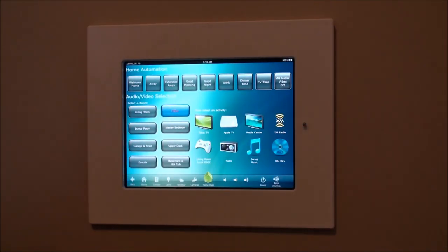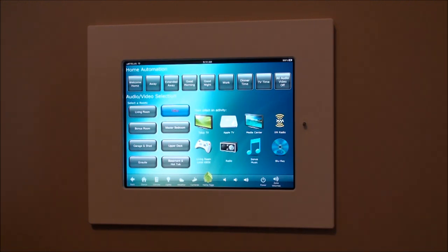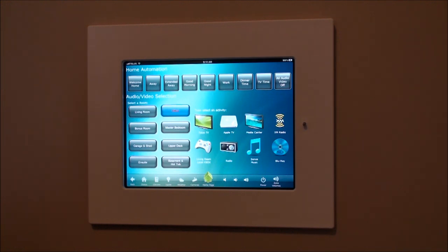At Tech Home Solutions we've been using iPads and iPhones to control the home, either walking around in the home or away when you travel. Now we're starting to use them as a whole home keypad in the house — instead of using a standard keypad, we now put an iPad in the wall and use it for control.